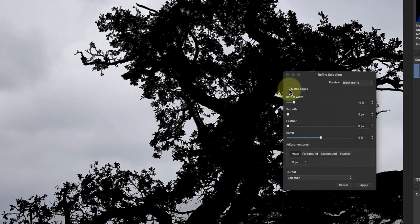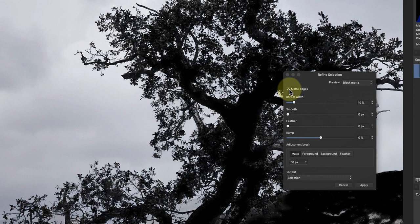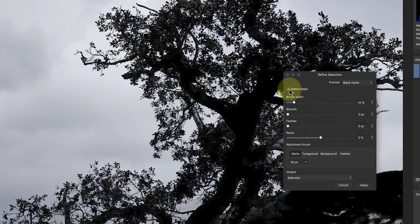The first of these is the Matte Edges option. This helps the software to identify and follow edges, which is important if you're editing a photo with a lot of fine detail. The other setting is the Border Width, which is currently set to 10% by default.